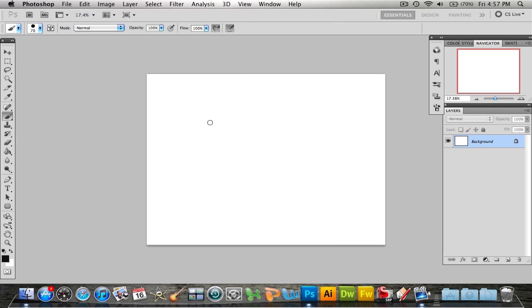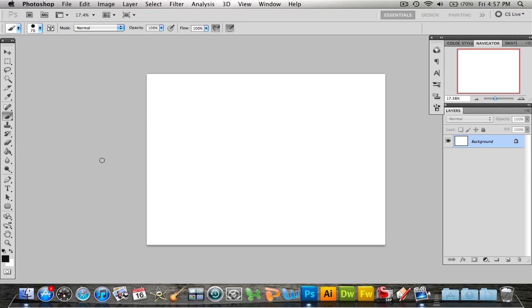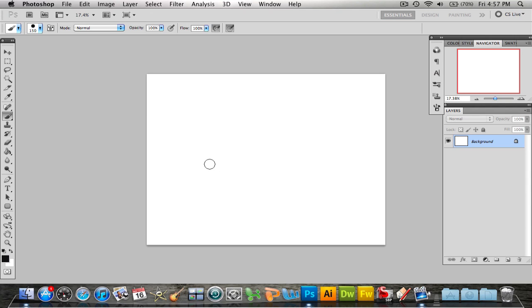Alright, so some quick shortcuts. To get to your brush, you're going to tap the letter B and it will bring you to your brush. For size, if you want to change the size of your brush, you use your brackets. The right bracket makes your brush bigger and the left bracket makes it smaller.